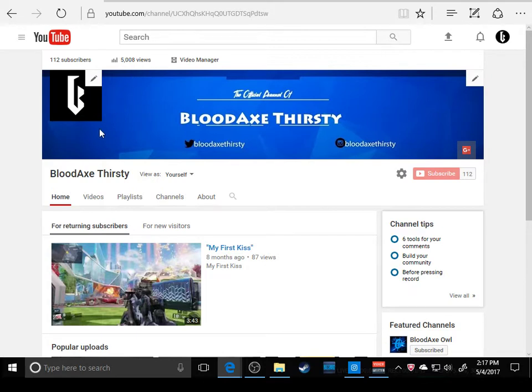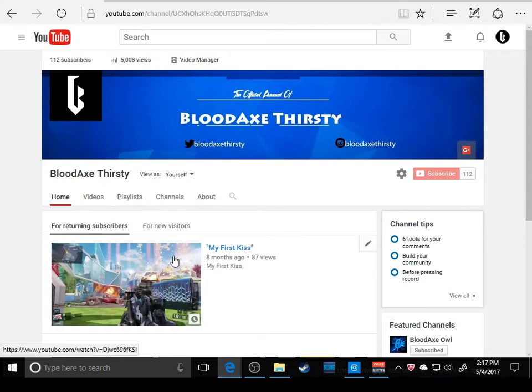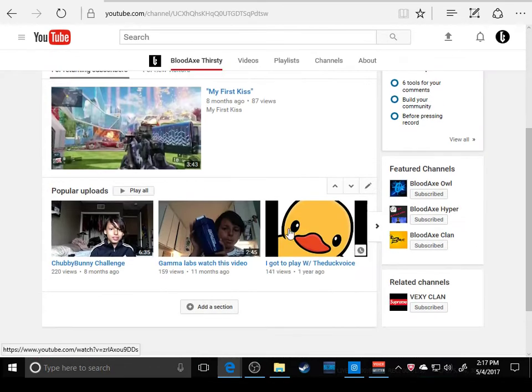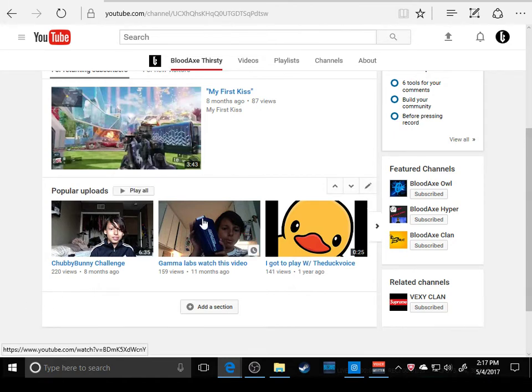I got this new banner. My friend BloodAxe Owl made this for me and it's dope. I love it. Shout out to him, go subscribe to him. This is one of my most viewed videos.